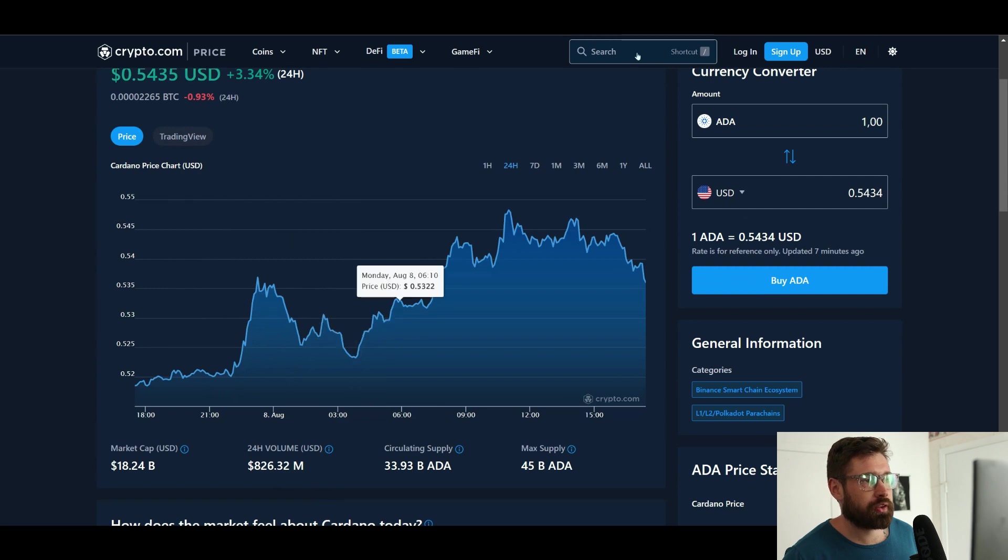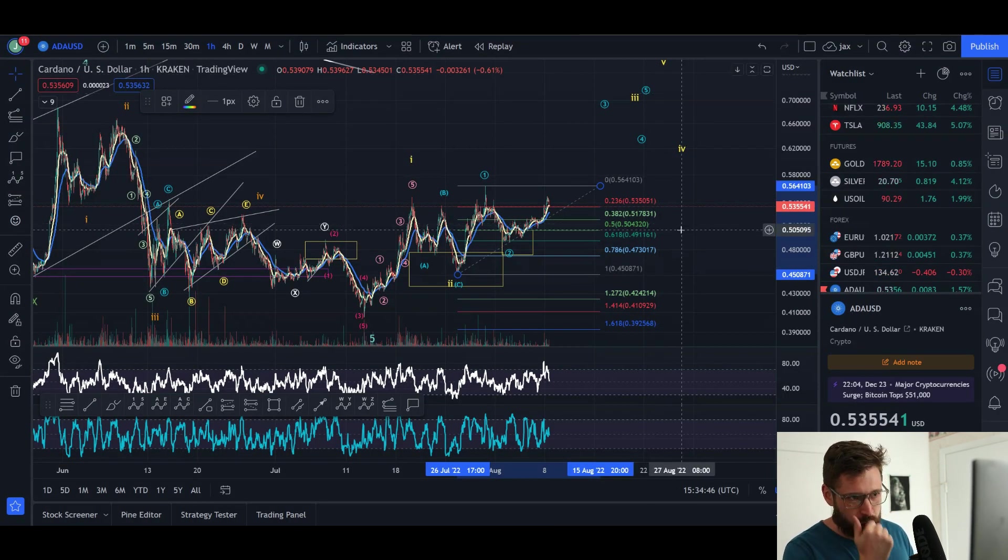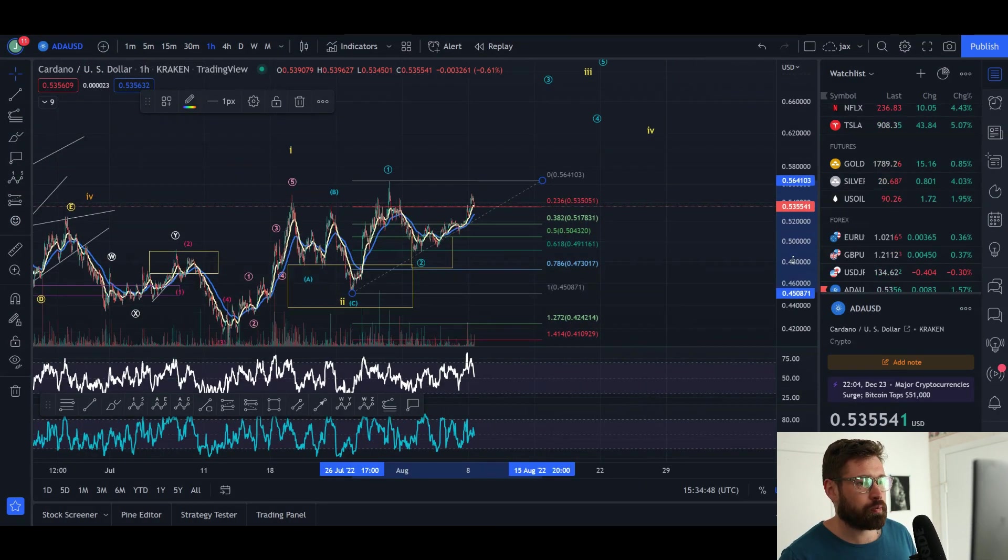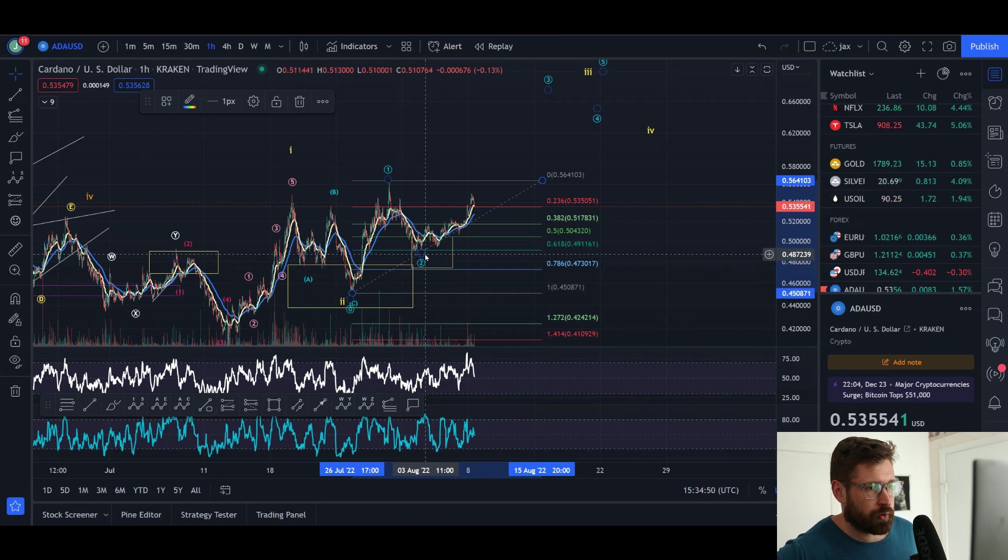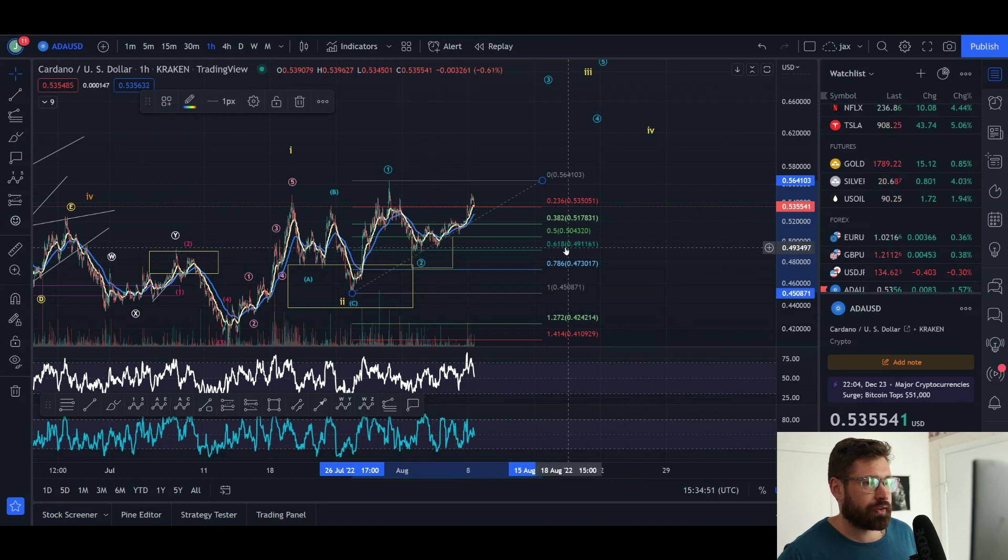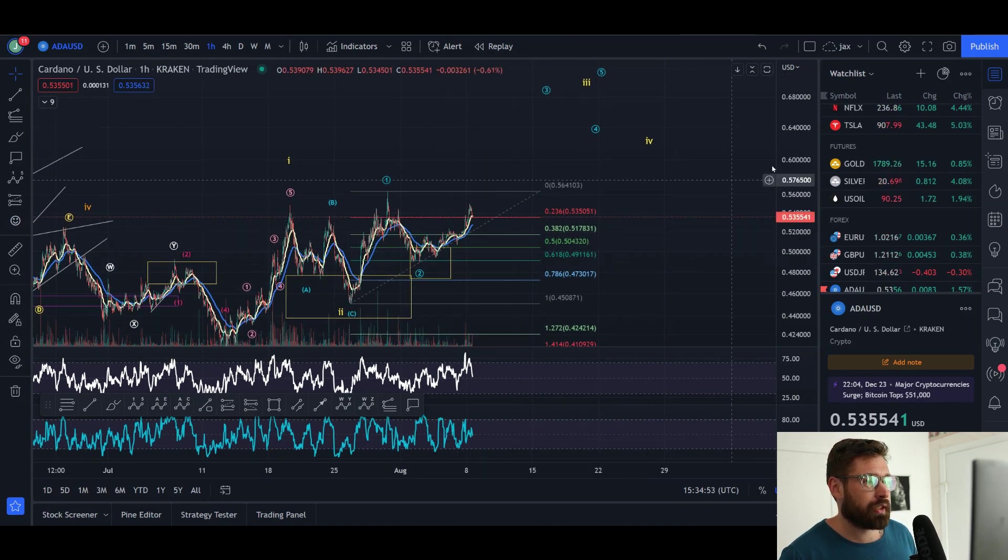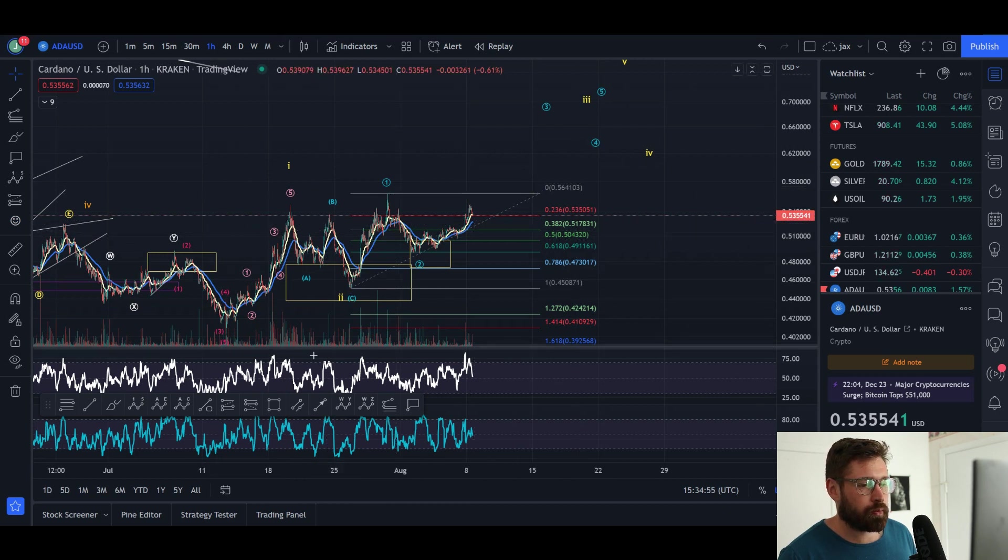Let's hop into the charts. So we had a perfect wave two pullback, bounced right off our pullback zone, the 0.618 at 49 cents. If we can come up and break this high, then we can begin to put in a wave three.